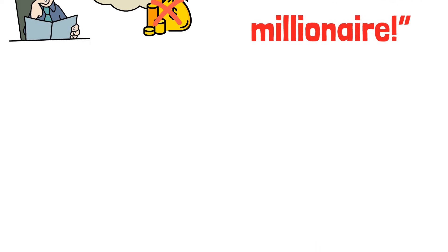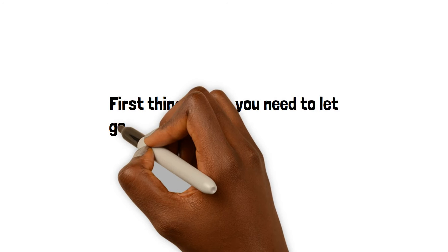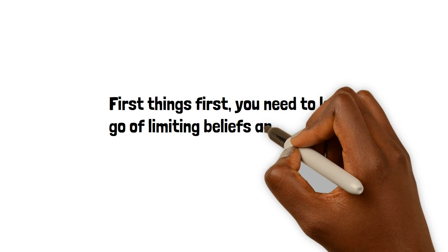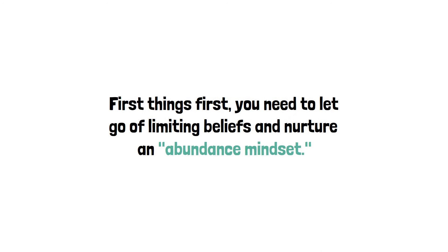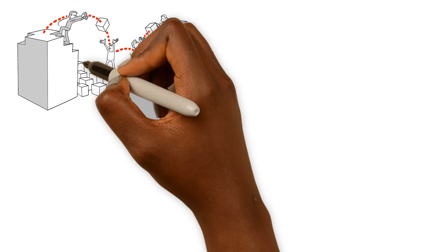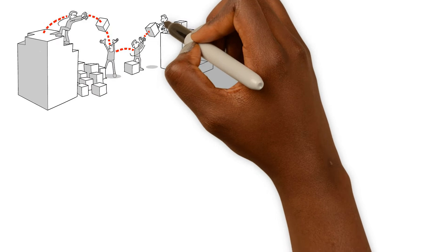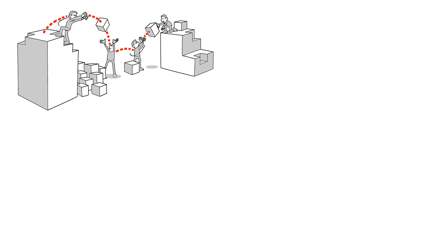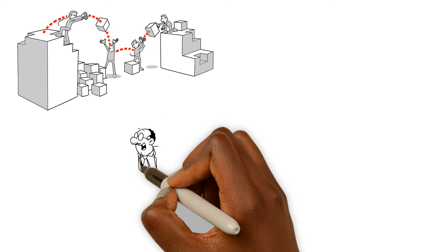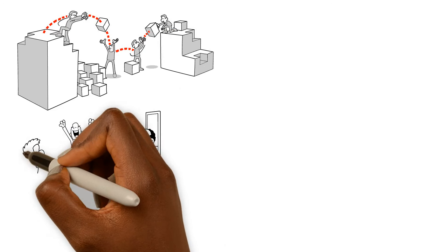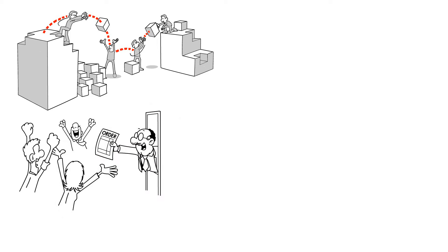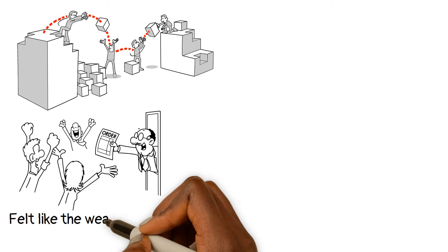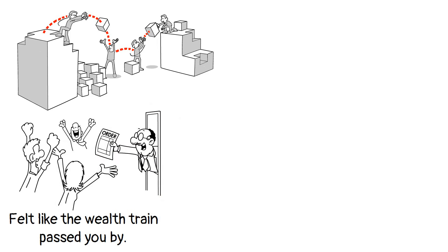First things first, you need to let go of limiting beliefs and nurture an abundance mindset. Again, it's all about believing that there's a buffet of resources and opportunities out there for everyone. Now, I know this might require a bit of intentional effort, especially if you've grown up with limited resources and felt like the wealth train passed you by.